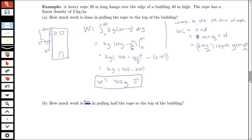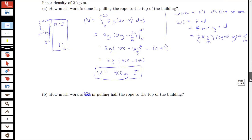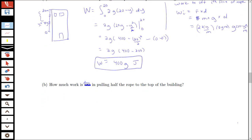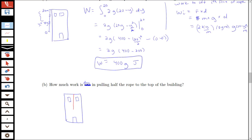Now let's think about how things change if we only want to pull half the rope up to the top of the building. We start with a new sketch of the building and draw the rope, labeling 0 at the bottom of the rope and 20 meters at the top — that's the starting position.